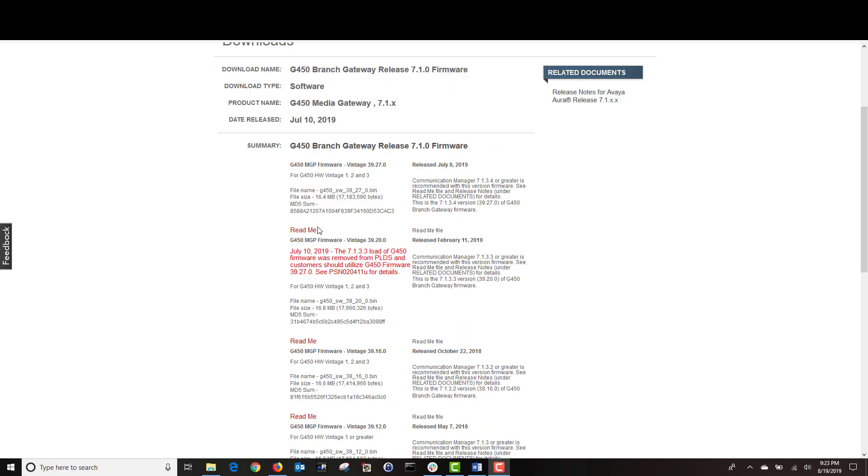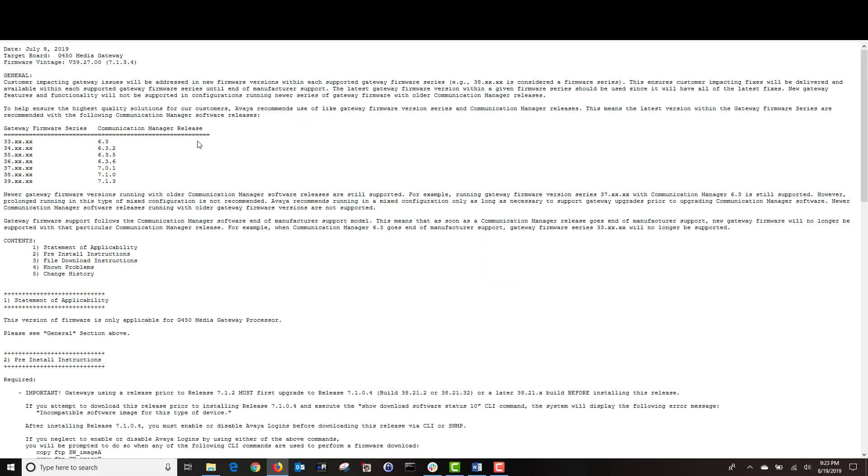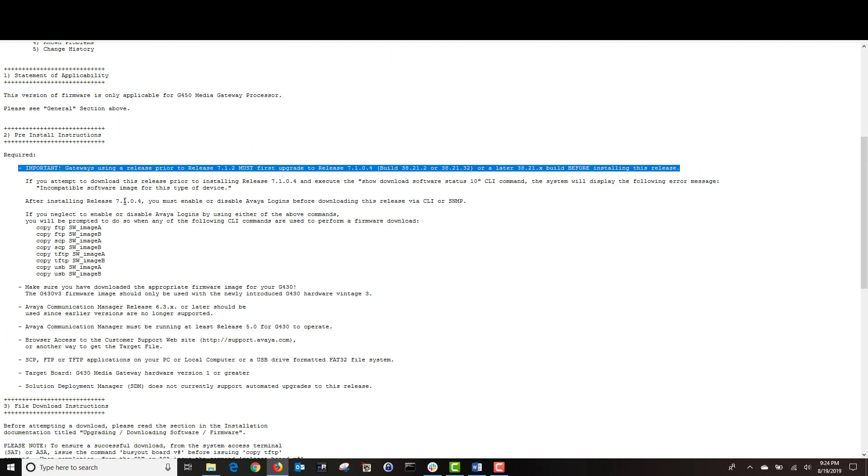Before you load any firmware, always make sure to read the readme file, which is located right here. I'm going to click on this link and open the file. This file contains important installation information. For example, if you scroll down to pre-install instructions, you have an important note here that tells you gateways using a release prior to release 7.1.2 must first upgrade to release 7.1.0.4, build 38.21 or 38.21.32 before installing release 39.27. Our gateway is running release 39.1.6, so we are good.